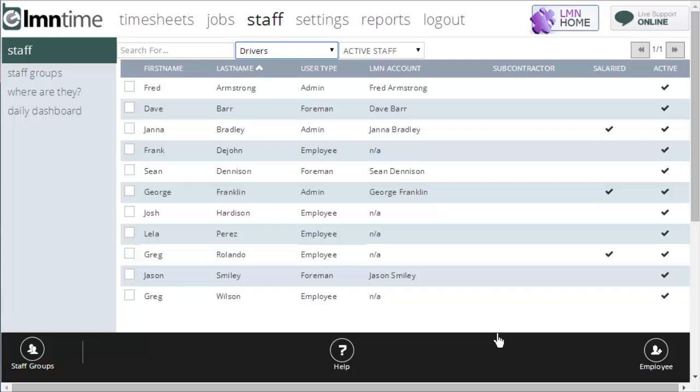That's pretty much it for staff. If you watch the video on the staff groups, you'll see more about how to use staff groups and how to view your employees by staff group.